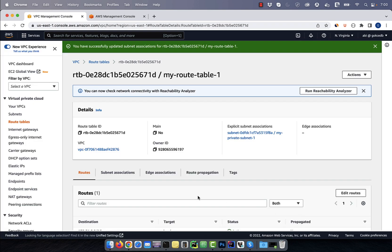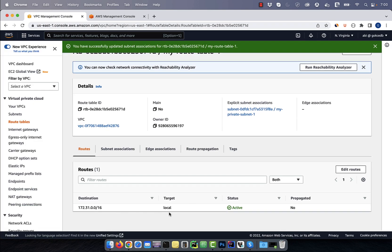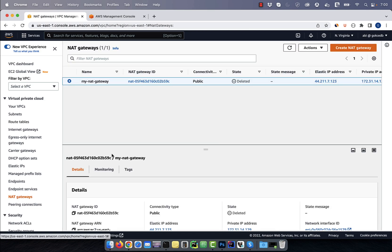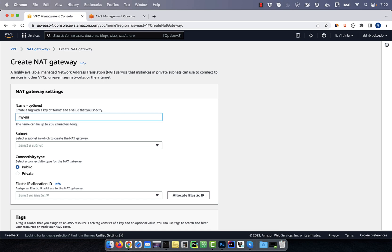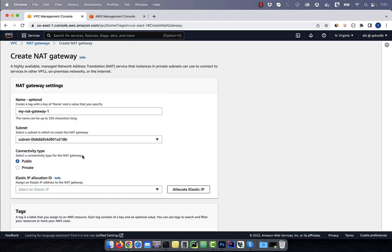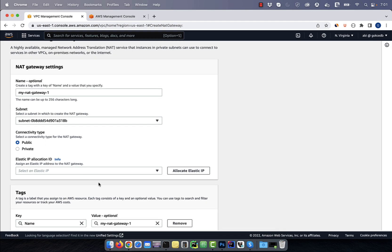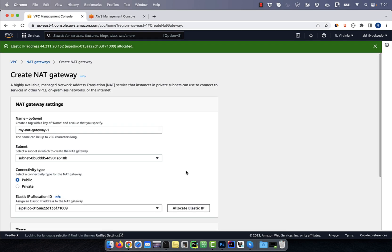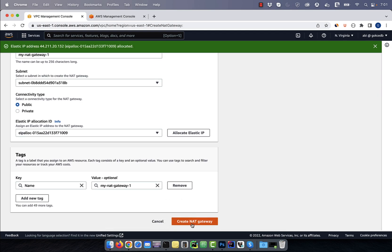At the moment, we only have one local available route in this route table. In the left menu, click on NAT gateways, then click on create NAT gateway button. Give your NAT gateway a name and select the US East 1A public subnet from the drop down. Leave the connectivity type to public, then allocate an elastic IP and hit create.